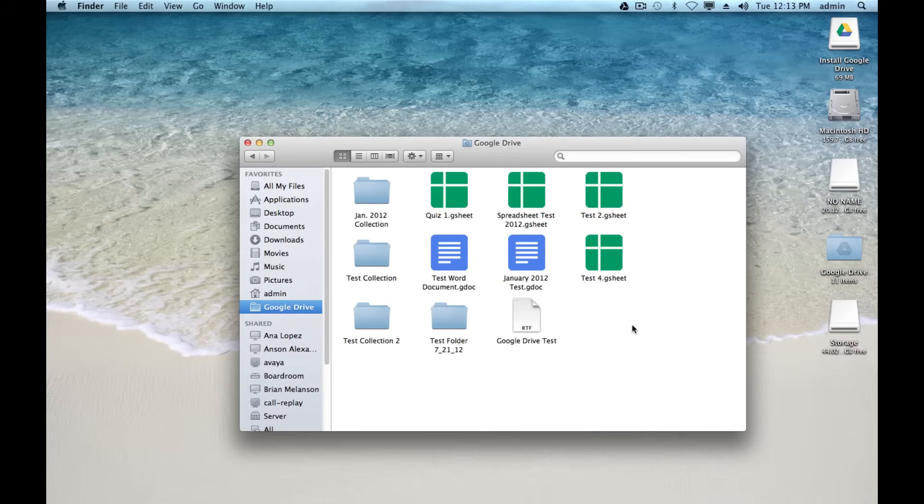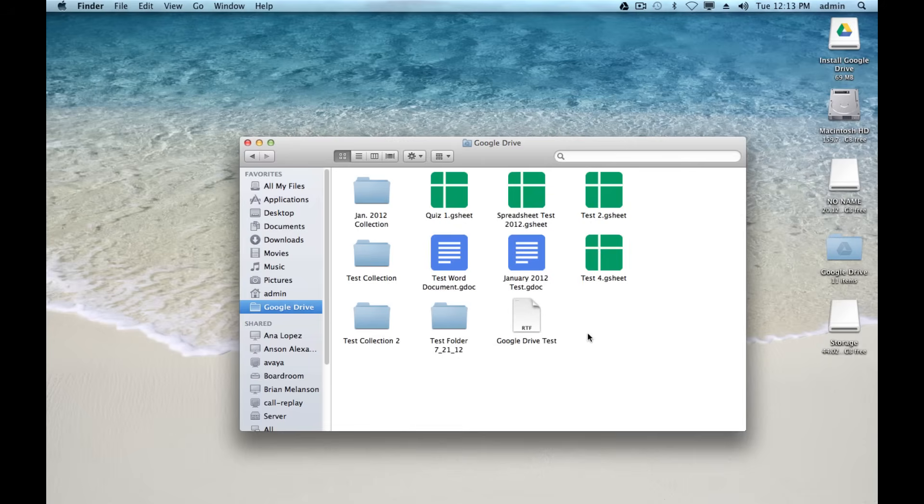So this is a great way to have all your files offline. I could be disconnected from the internet now, and obviously these Google Doc files I would have trouble editing, but if I had some Word files in here, I would be able to edit them right away. So it's definitely something that you might want to look into.